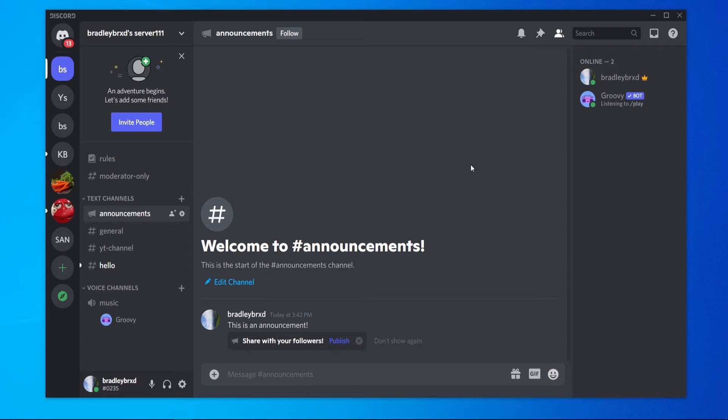In this video I'll show you how you can make an announcement channel on your Discord server so you can make announcements to all of your followers and members on that server.